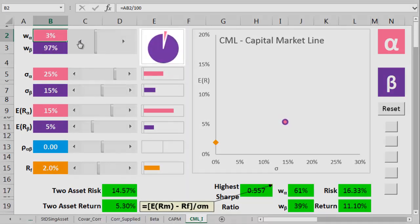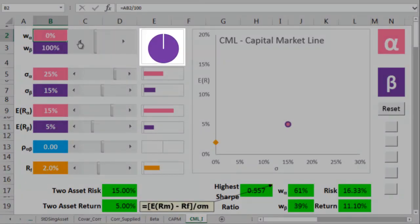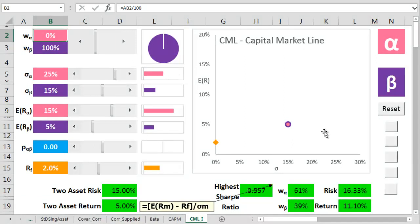Eventually, we could get to all beta, and so now, of course, we've got the same risk and return as the original beta investment. So far, so good.